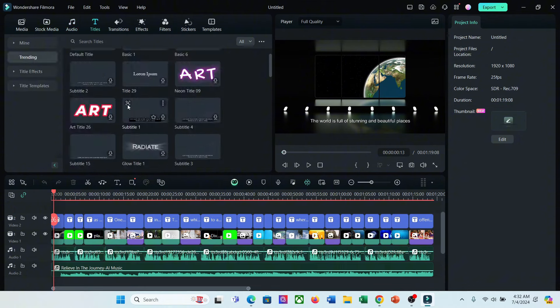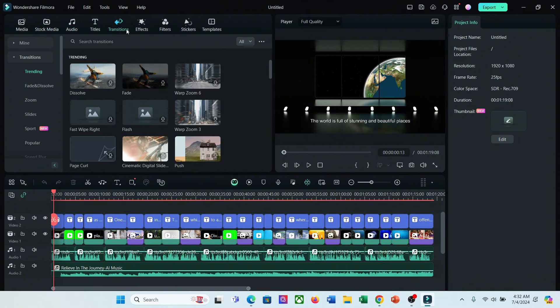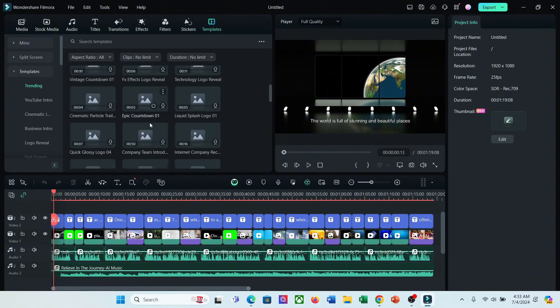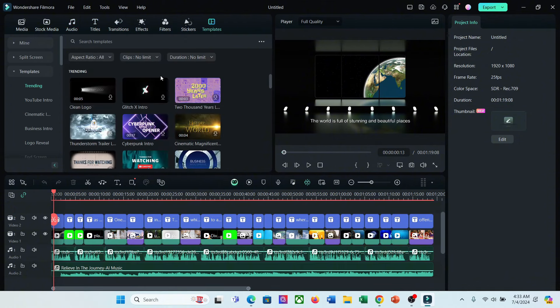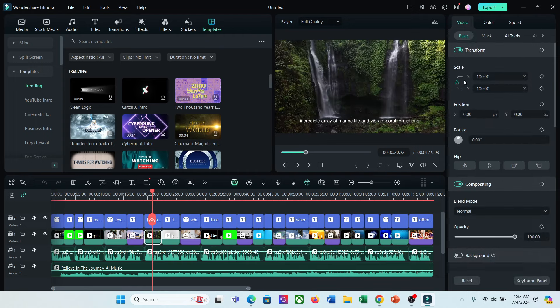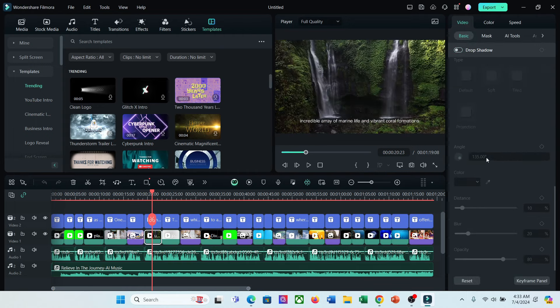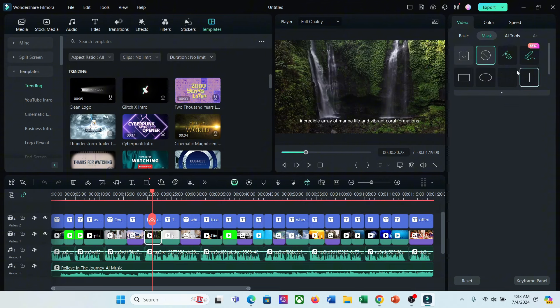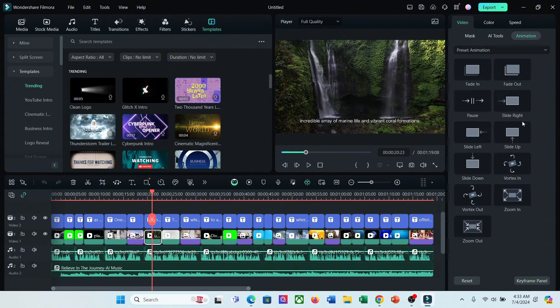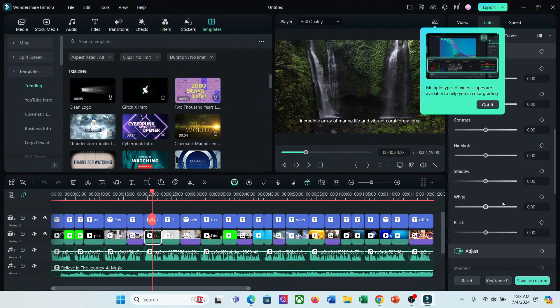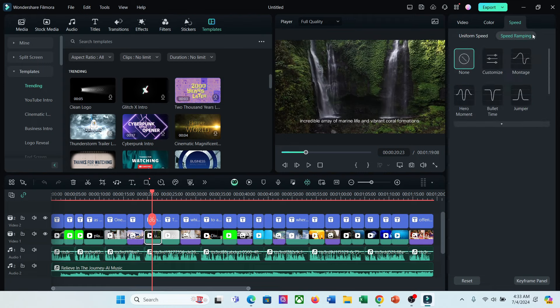Here you will find various music and SFX, titles, transitions, effects, filters, stickers, and templates to add to your video and make it more engaging. There's so many editing options available on the right side panel. Use the features when needed. Give proper time to edit your video then you will get the best result.